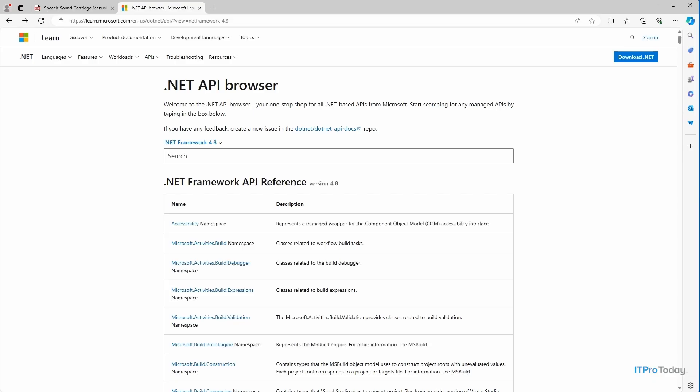So as you can see, I've opened up my web browser, and I've gone to learn.microsoft.com/en-us/.NET/API. And what we're looking at is the .NET API browser. This is where you can go to look at all of the various .NET namespaces, classes, and methods.